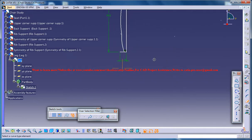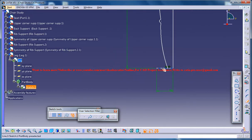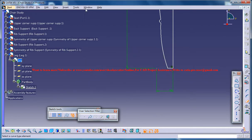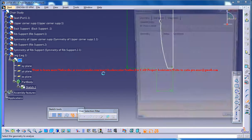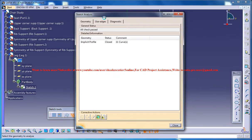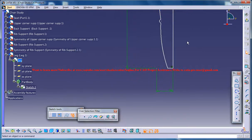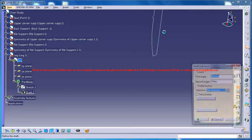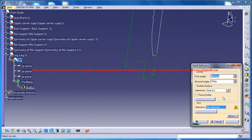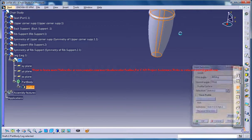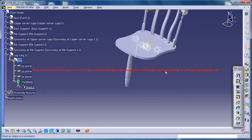Just trim out whatever is not required and make sure that you have a closed profile. To make sure that you have a closed profile, just go for the sketch analysis and it's closed. That's fine, just come out of the sketch. Then go for a shaft and then select this as the axis. Click on OK and you have the shaft done over there.